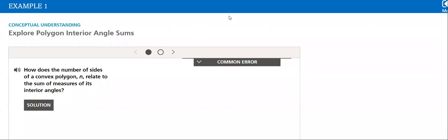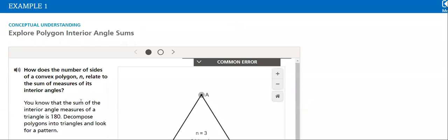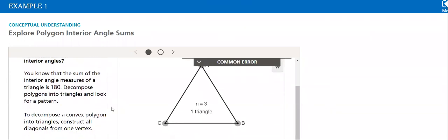The conceptual understanding of Example 1 is to explore Polygon Interior Angle Sum. How does the number of sides of a convex polygon relate to the sum of the measure of the interior angles?